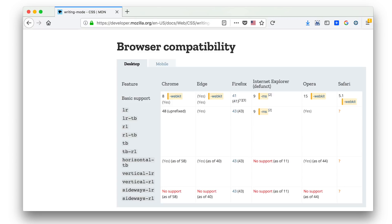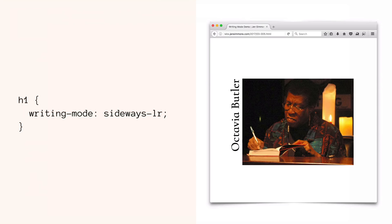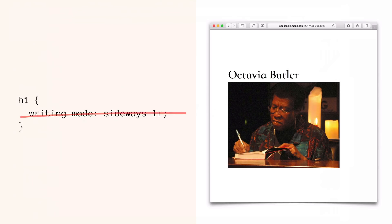We can see that sideways-lr is not supported in Chrome, Edge, Internet Explorer, Opera, or Safari — it is supported in Firefox. So what are we going to do? We want to use the sideways-lr value but it's not supported, so one thing we could do is just go ahead and use it like we talked about before and let it fail — the error handling of CSS isn't going to crash anything.